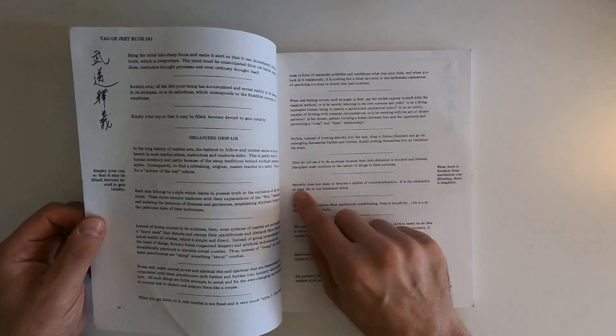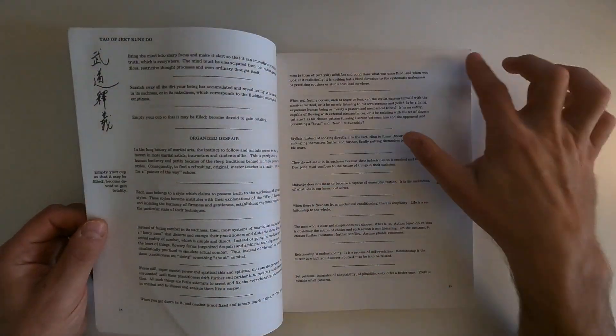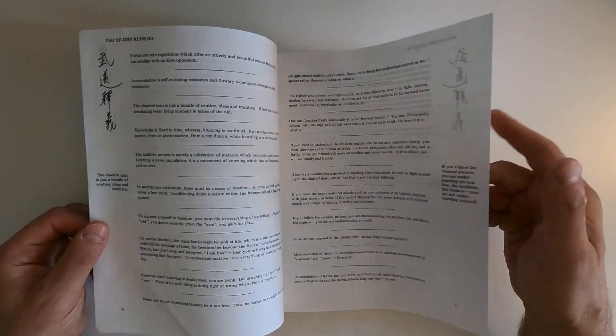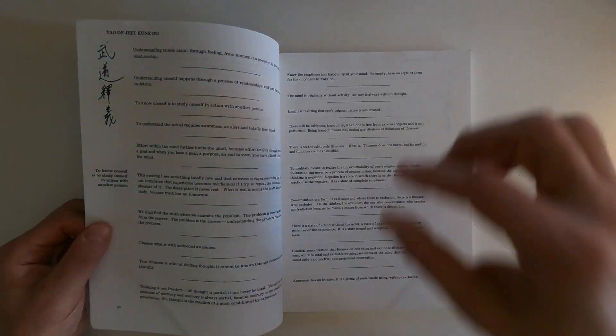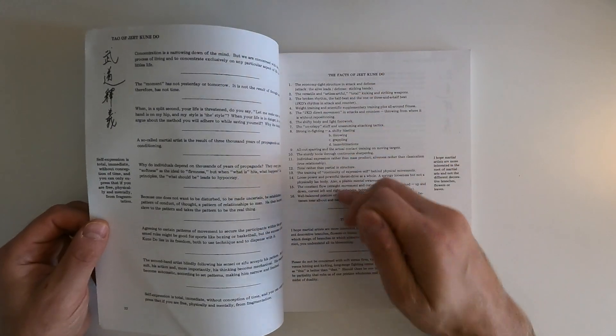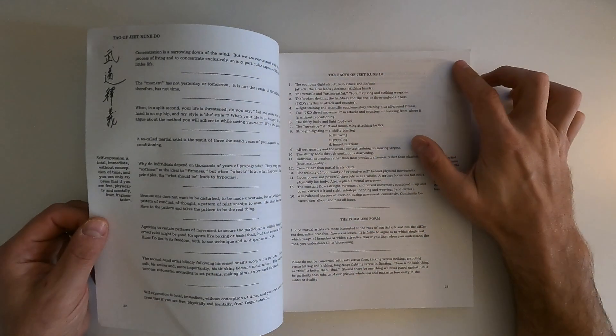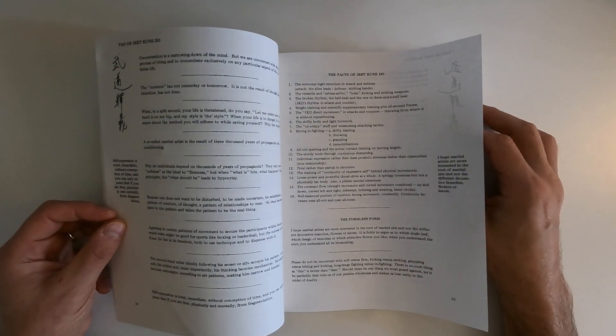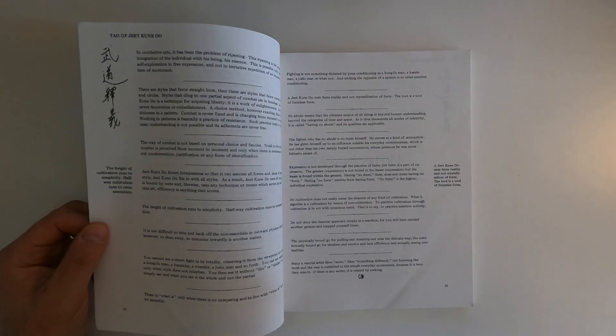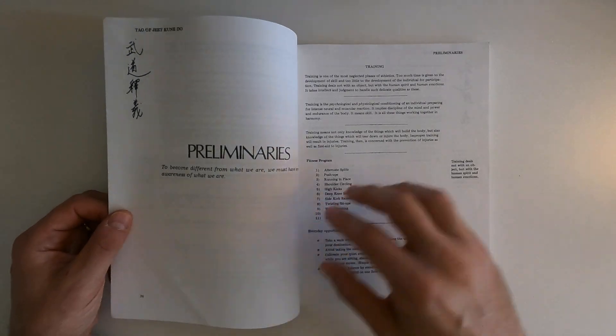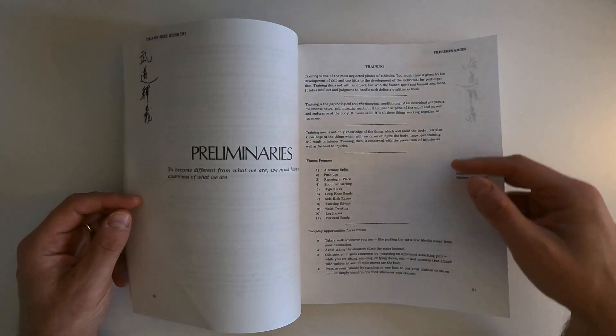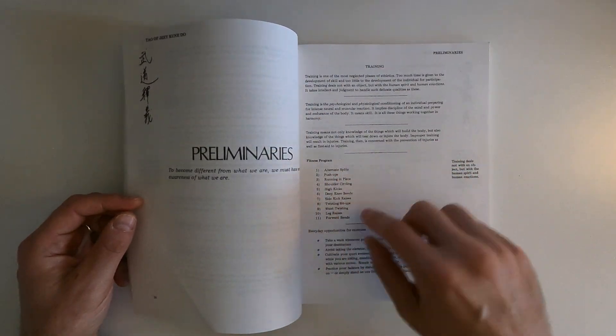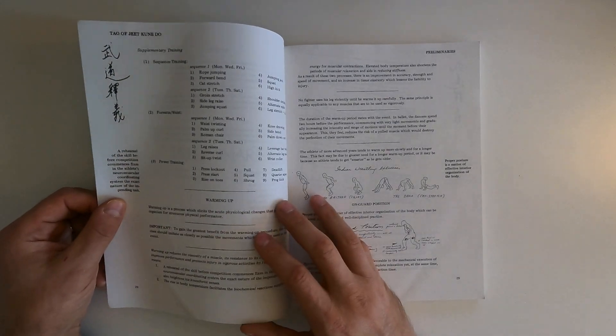I guess maybe he woke up every morning and jotted these down in a book beside his bed or something. But this isn't really one of the facts of Jeet Kune Do, just concepts of combat that have occurred to him over the years. Balance and speed and rhythm and whatnot. But that's not what I want to really share with you.